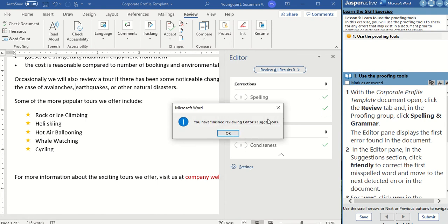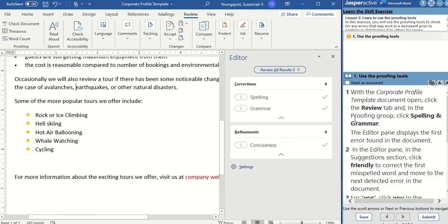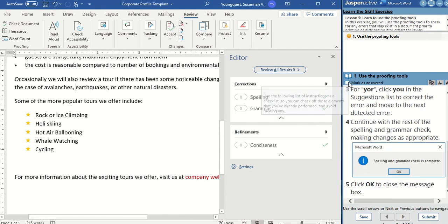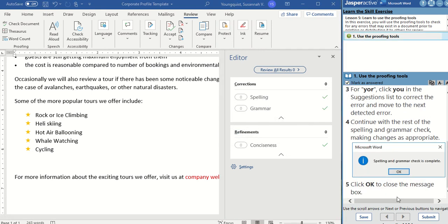You should get a pop-up that says you've finished reviewing editor selections or suggestions. Go ahead and click OK. And that's it for that activity.